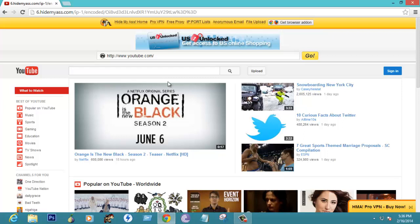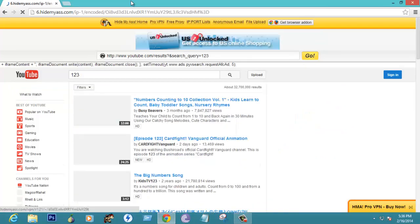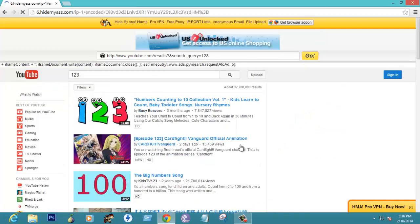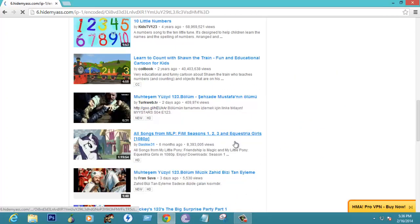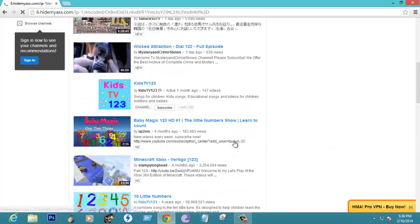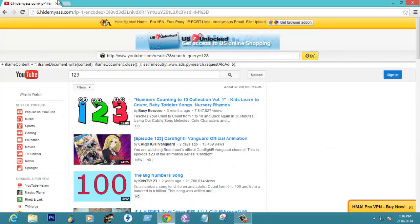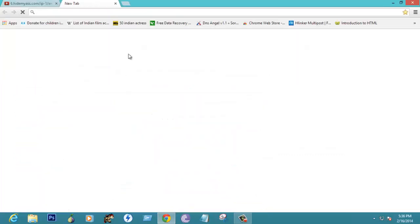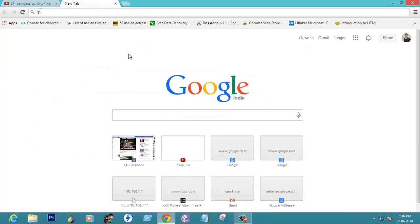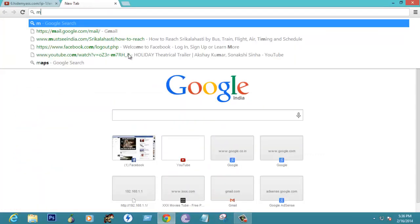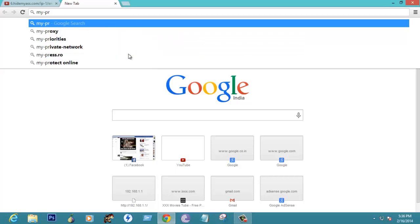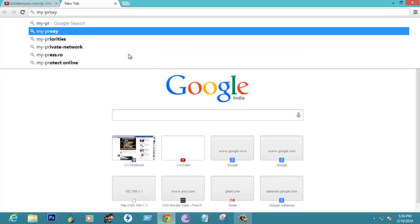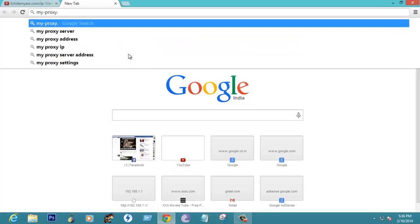This is how if you search something it shows results like this. Let us go to another website which is like my proxy dot com.